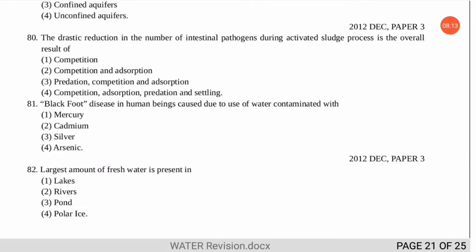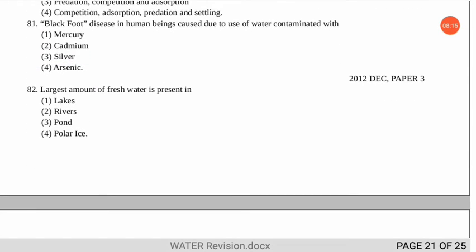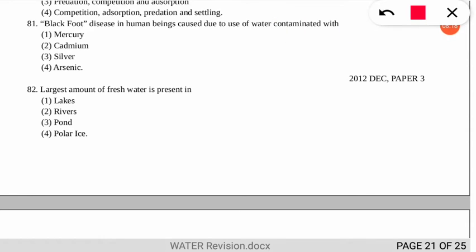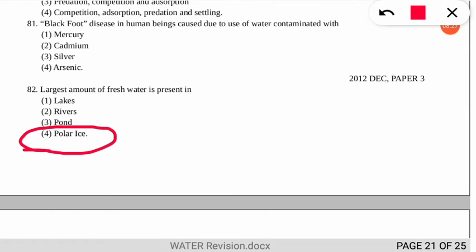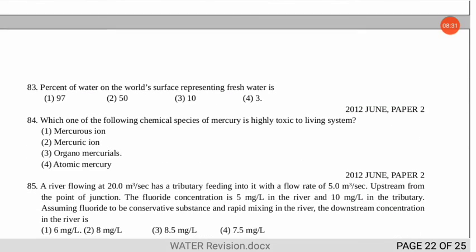The next question asks where the largest amount of freshwater is found. The correct option is that the largest amount of freshwater is trapped in polar ice in the northern and southern polar regions.